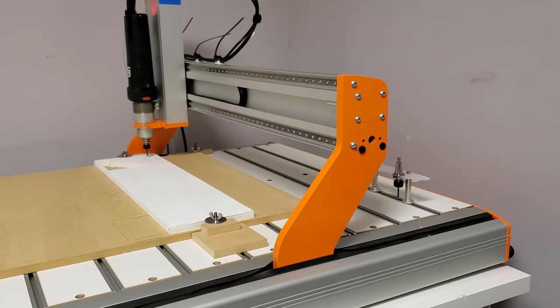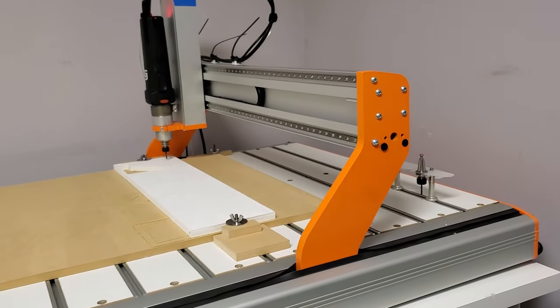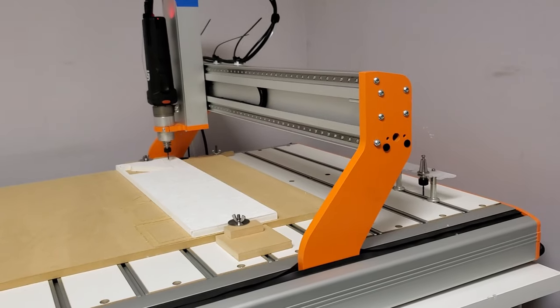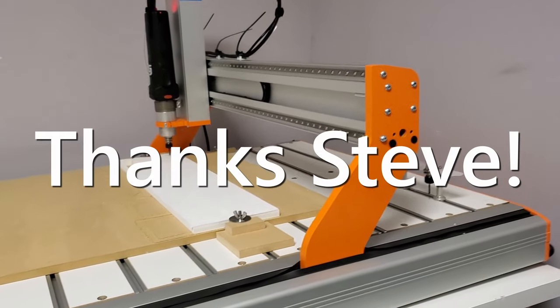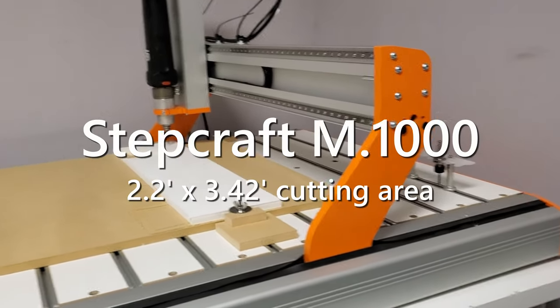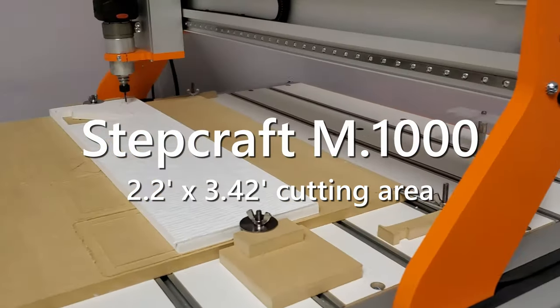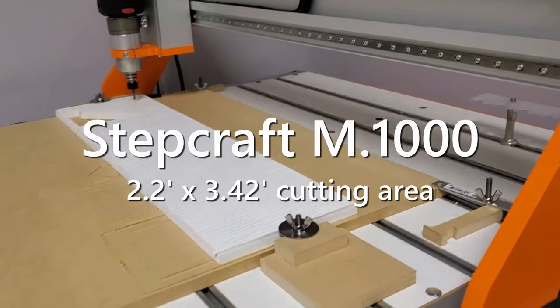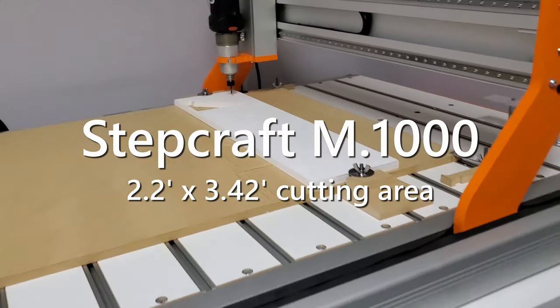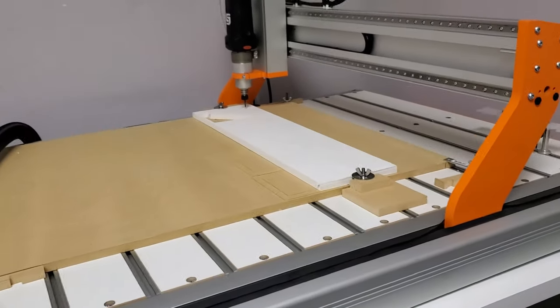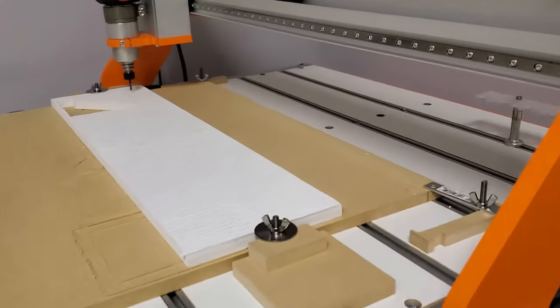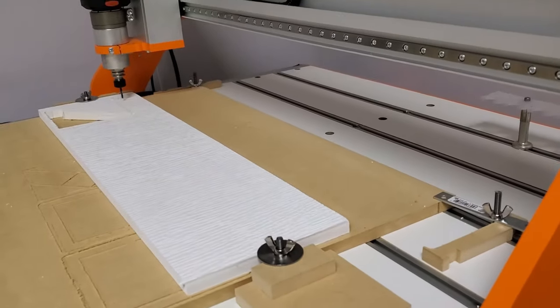This is a CNC that we got at work. It's not really mine, but I get to play with it. It's a Stepcraft and it is two foot by three foot. It's a pretty big CNC machine.